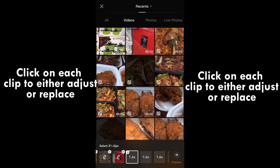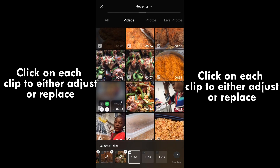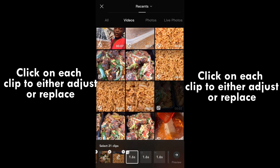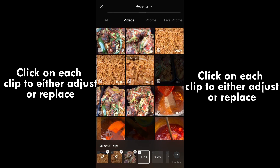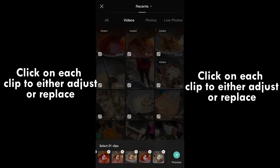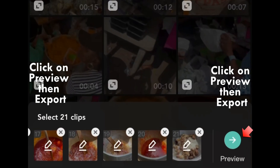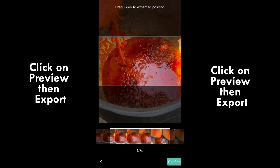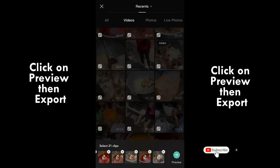After clicking on your different clips and videos, you can adjust each one to whatever angle or size you want. Then click on 'Preview,' and after previewing it, click on 'Export.'